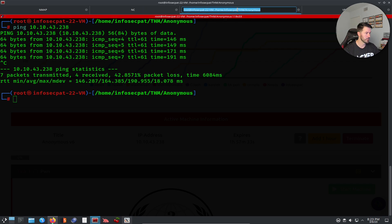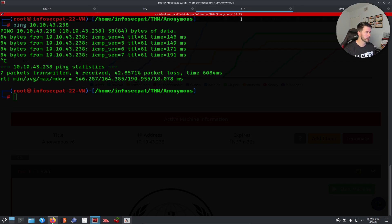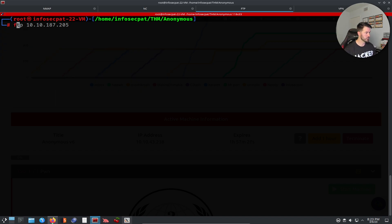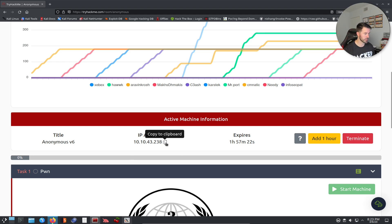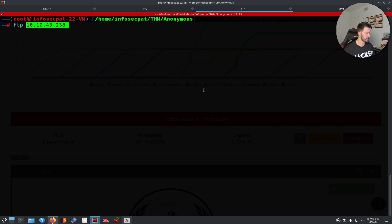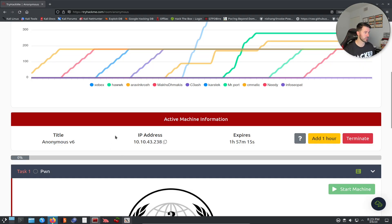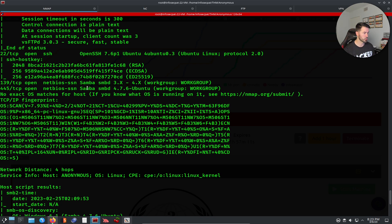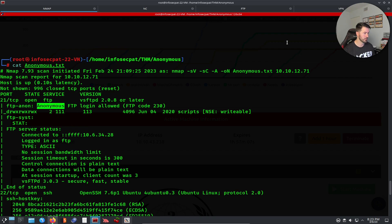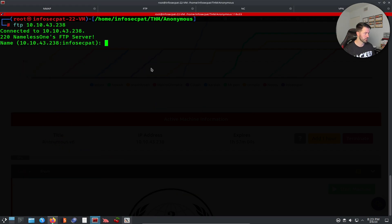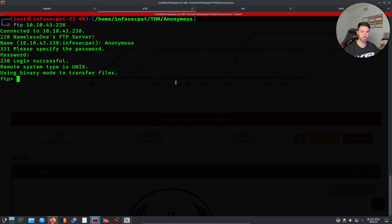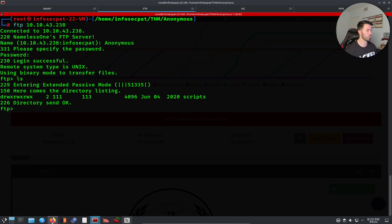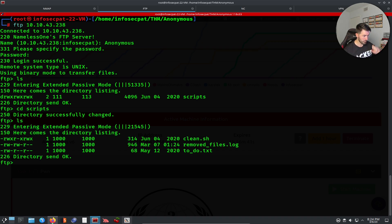First things first — I want to try FTP. Let's do ftp 10.10.43.238. It's saying we can connect as anonymous, so let's confirm with our nmap output. We paste the IP, hit enter, and it's allowing anonymous login so we don't need a password.